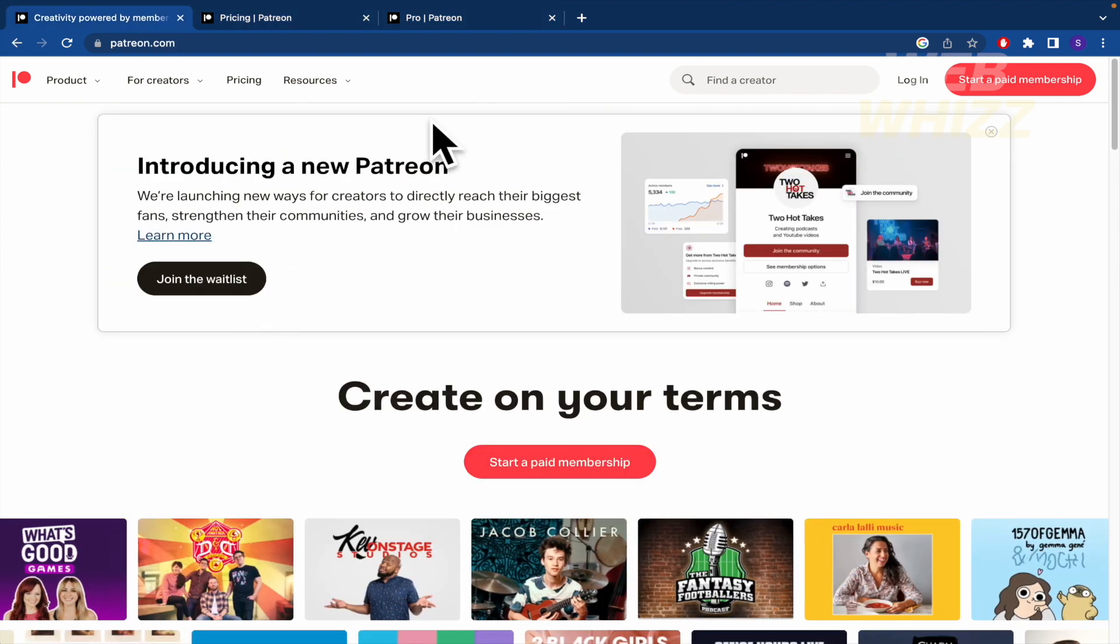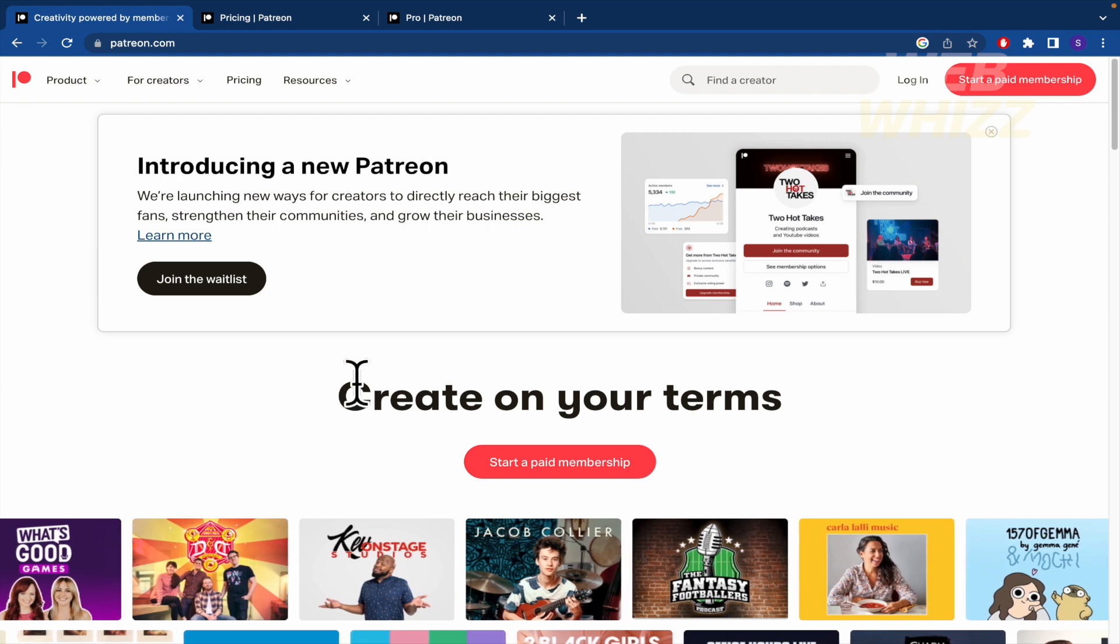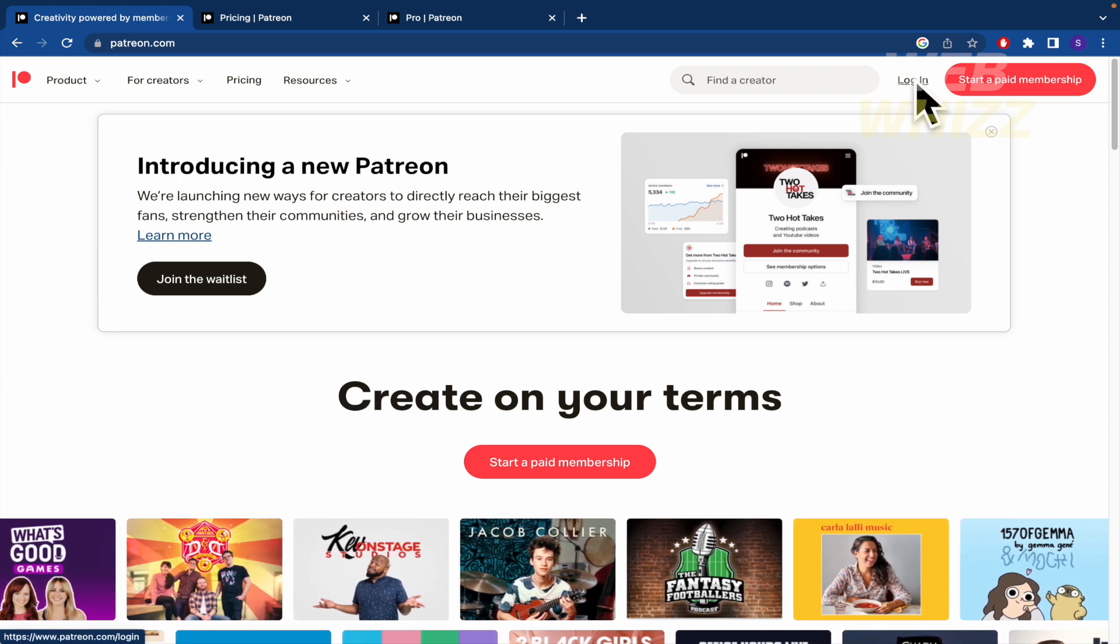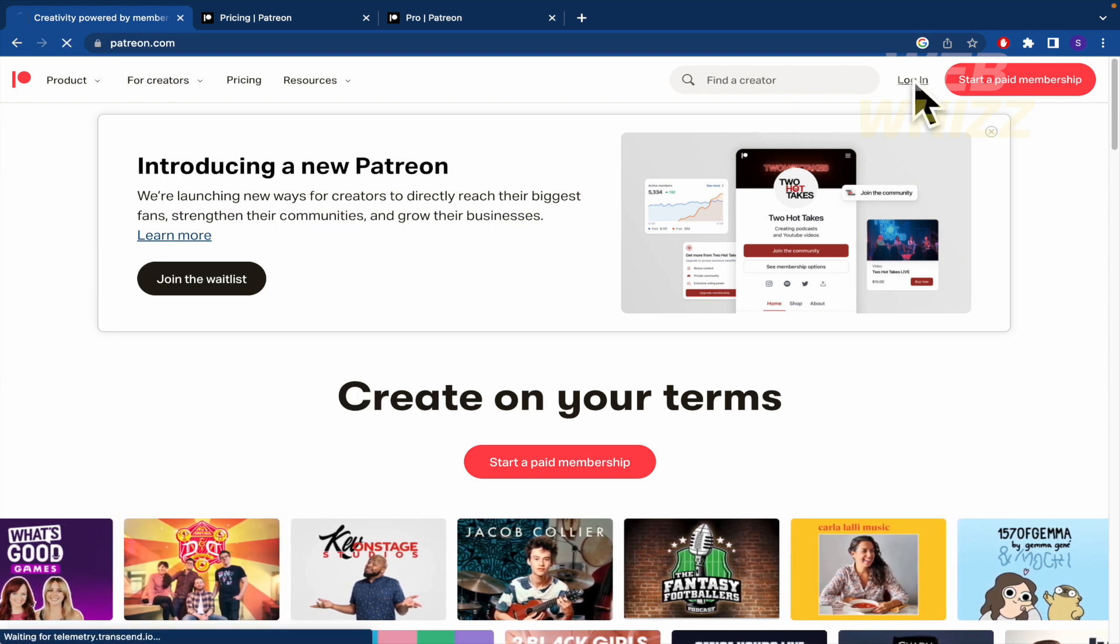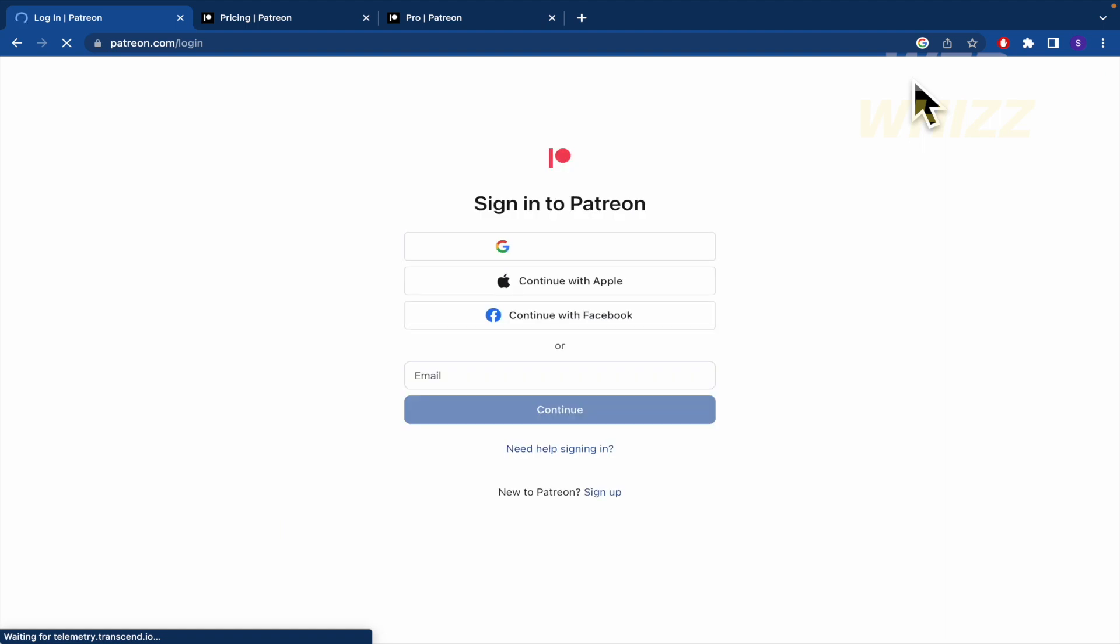But coming back to our home web page, I'm going to click here in login. So we're going to create an account on Patreon.